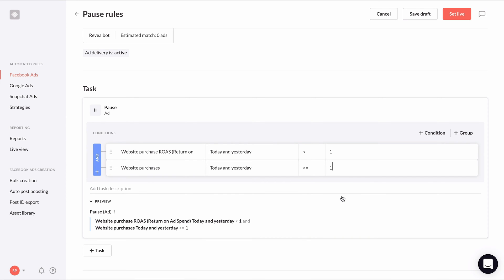Now that both of these conditions must be true for the rule to fire, we don't have to worry about pausing ads too early when ads have a ROAS of zero. There's one more condition left to add.